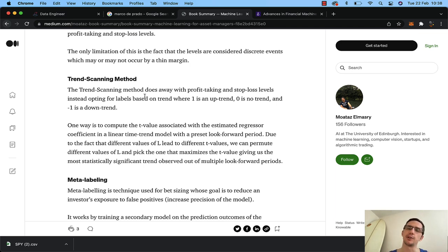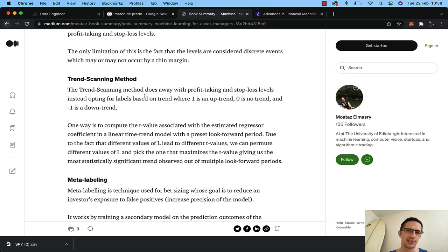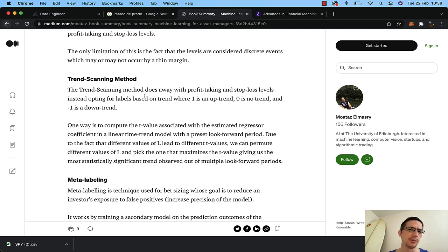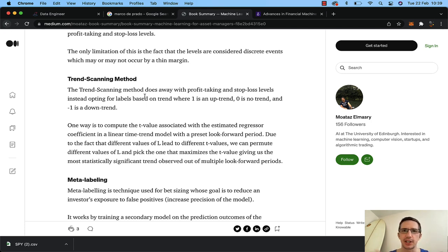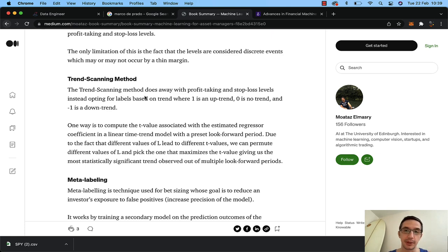Identifying whether you're going to be in an uptrend, a sideways trend, or a downtrend is actually one of the most valuable things you can have in algorithmic trading. For example, buying on a moving average crossover is always going to be a great strategy in an upward trend. But the key question we all struggle with is: how do we know we're in an upward trend and that it's likely to continue? So we're taking an algorithmic approach to that.